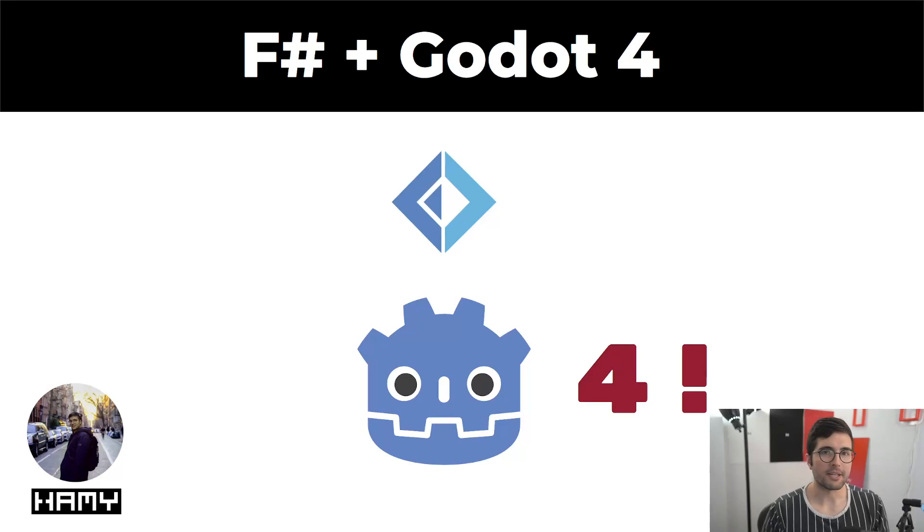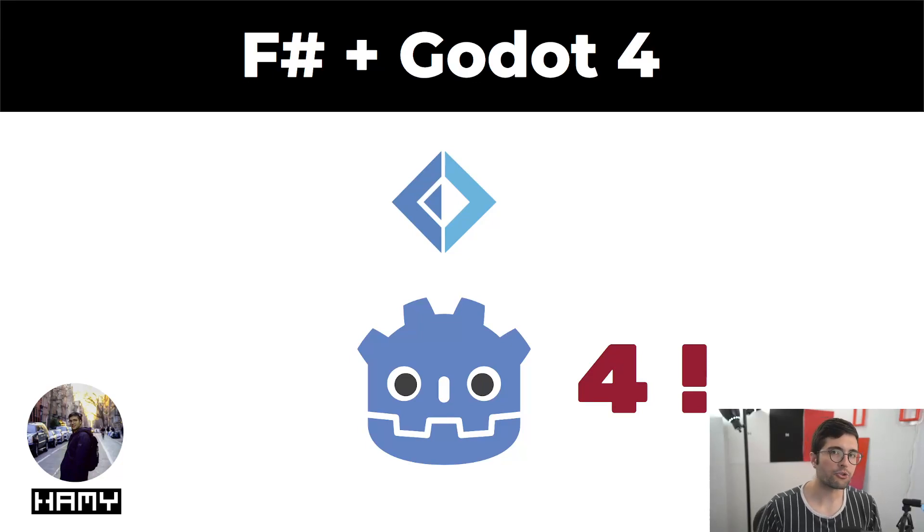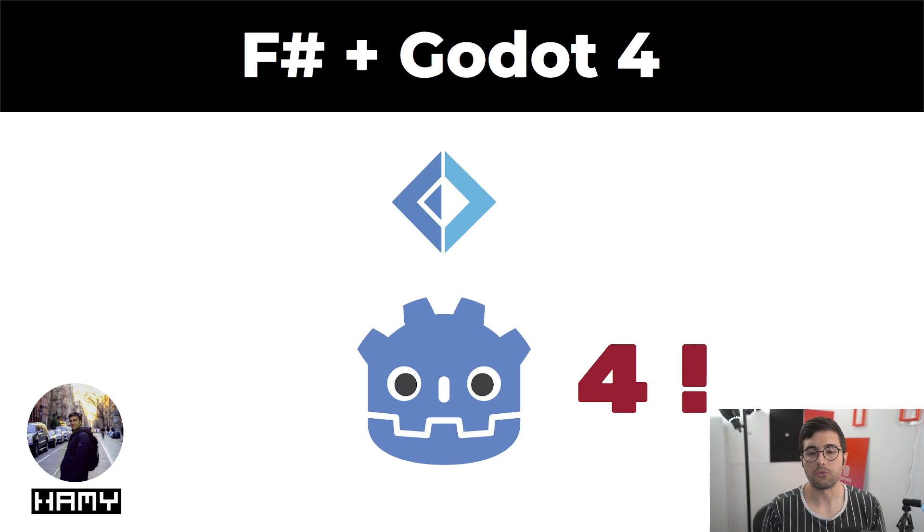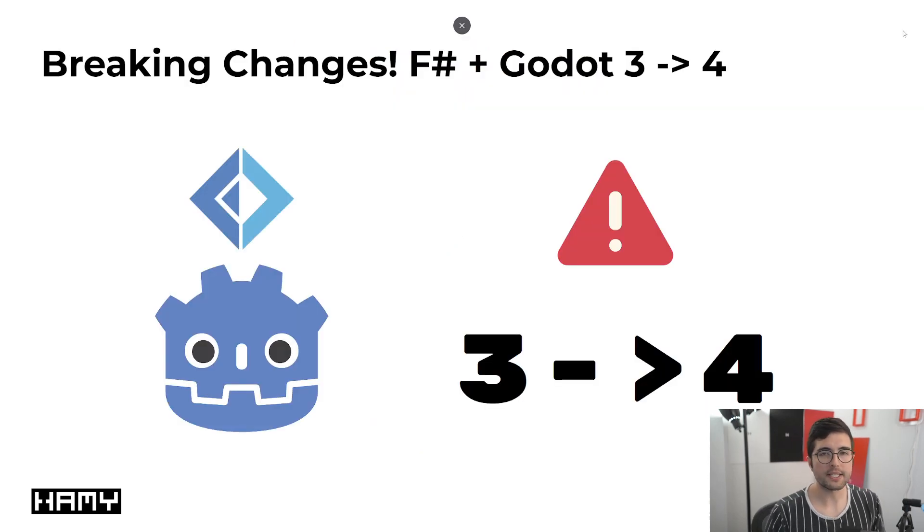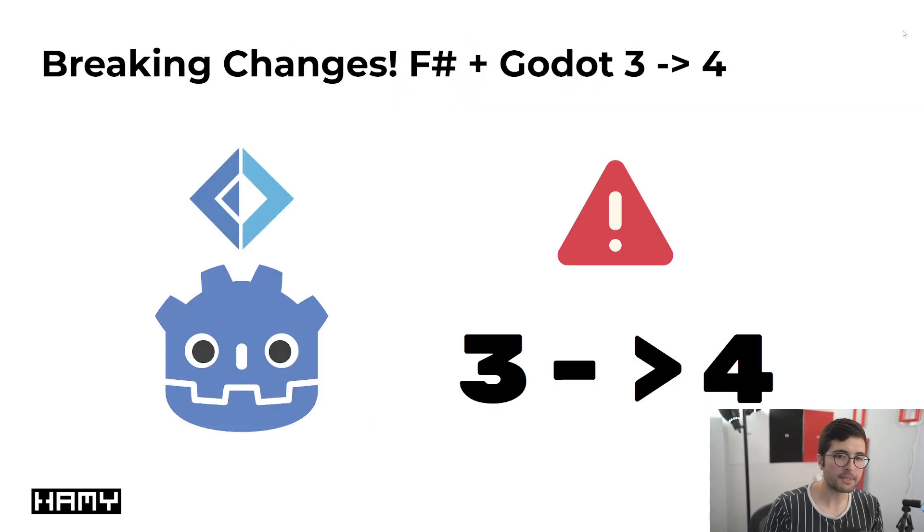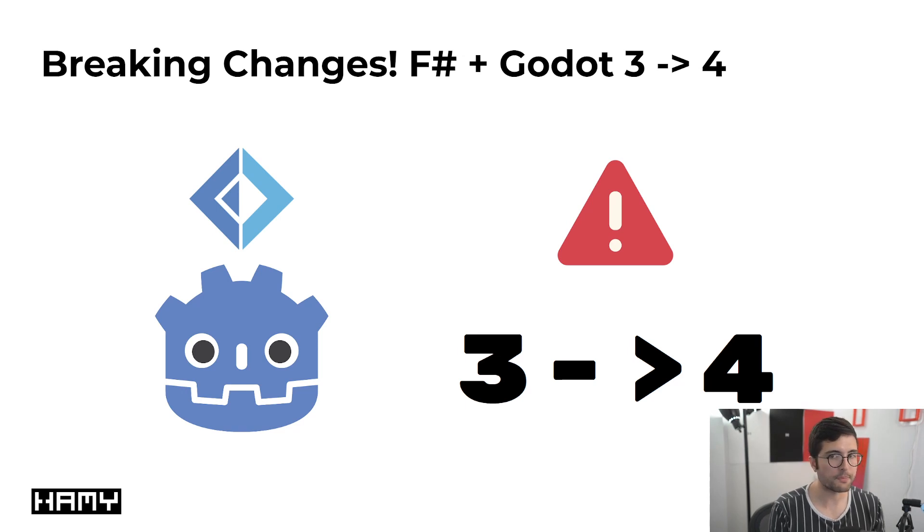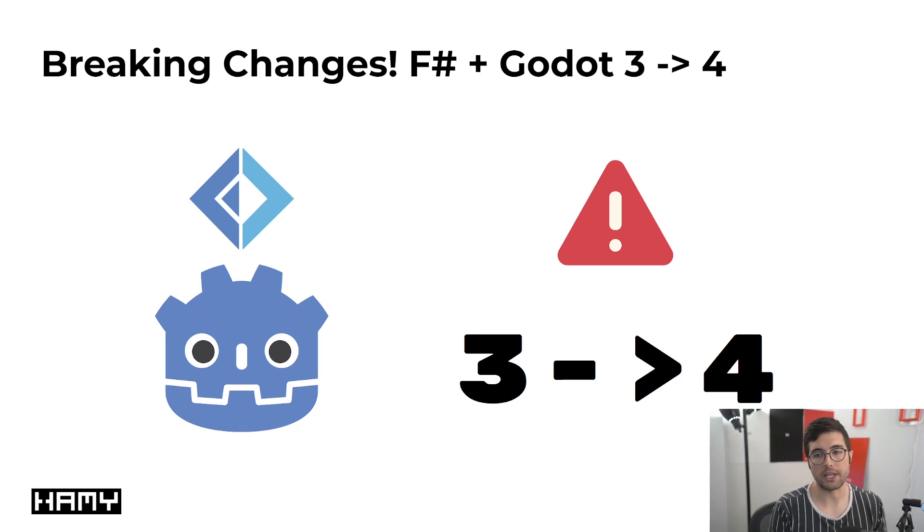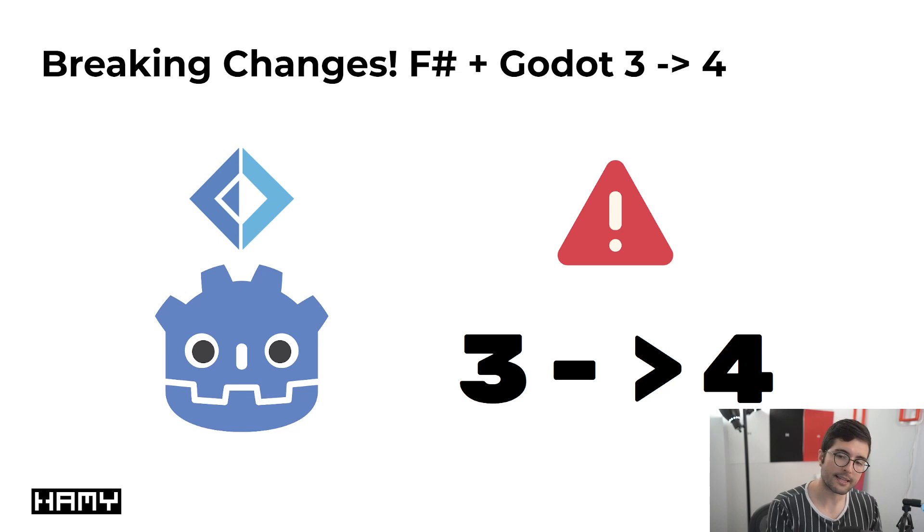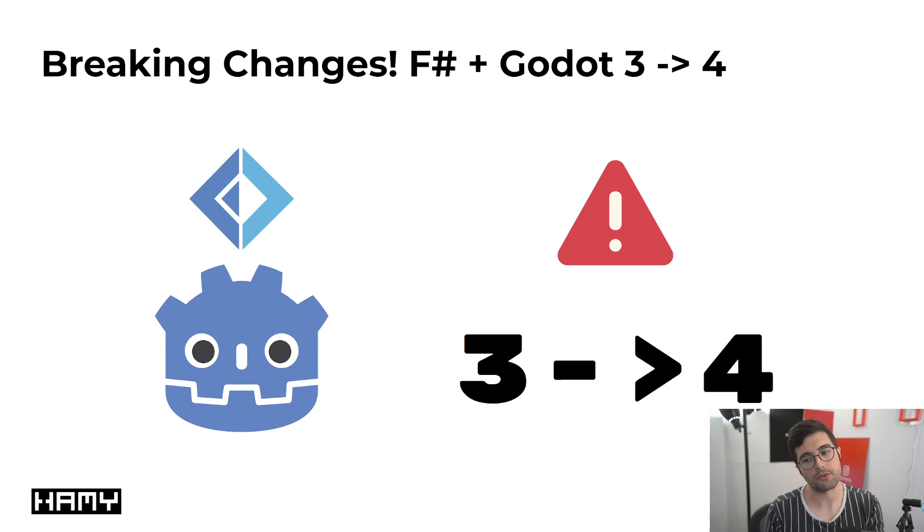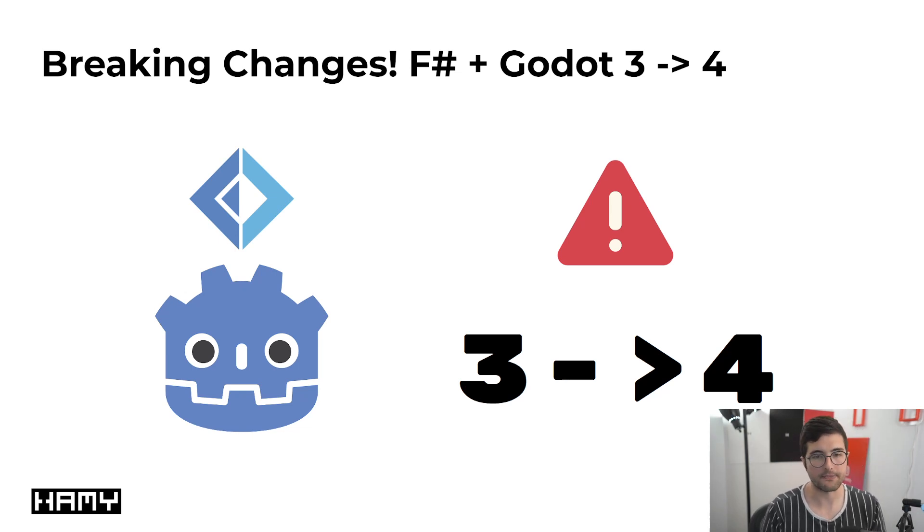Hey everyone, welcome back to the lab. In this video, we're going to be talking about how to script F-sharp with Godot 4. Now, the reason I'm making this video is that there have been some breaking changes with the F-sharp and Godot's scripting setup between version 3 and 4. And so the video I made last time on 3 is not going to necessarily work for 4, and so that's why I'm updating this video.